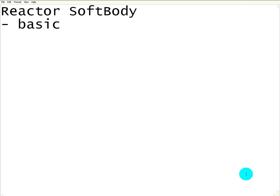Hi, my name is Andreas and welcome to a tutorial on Reactor SoftBody. In this tutorial I will just go over some basics.